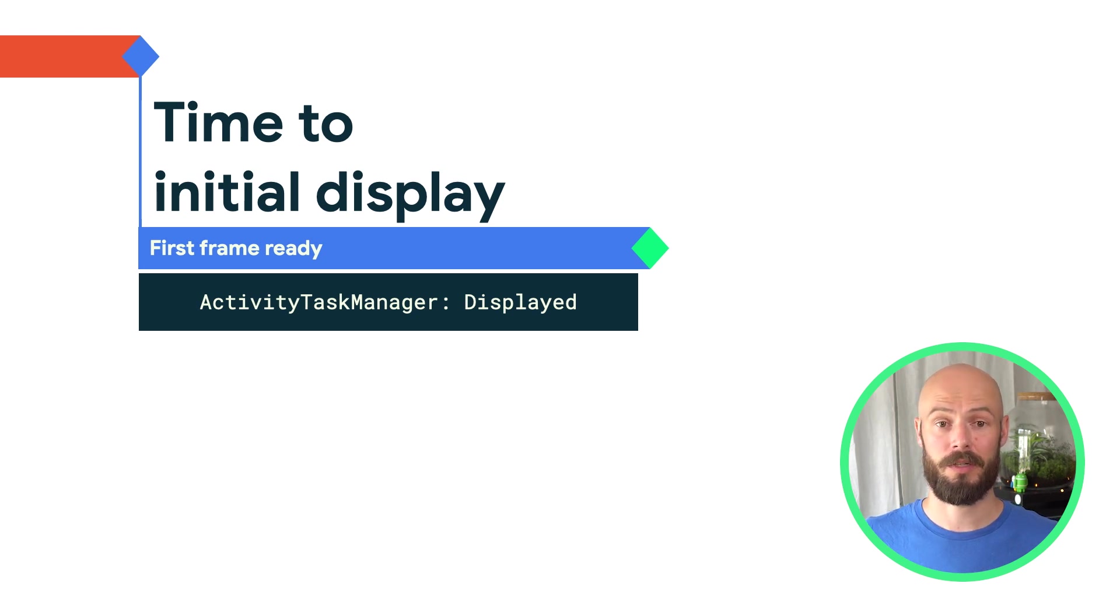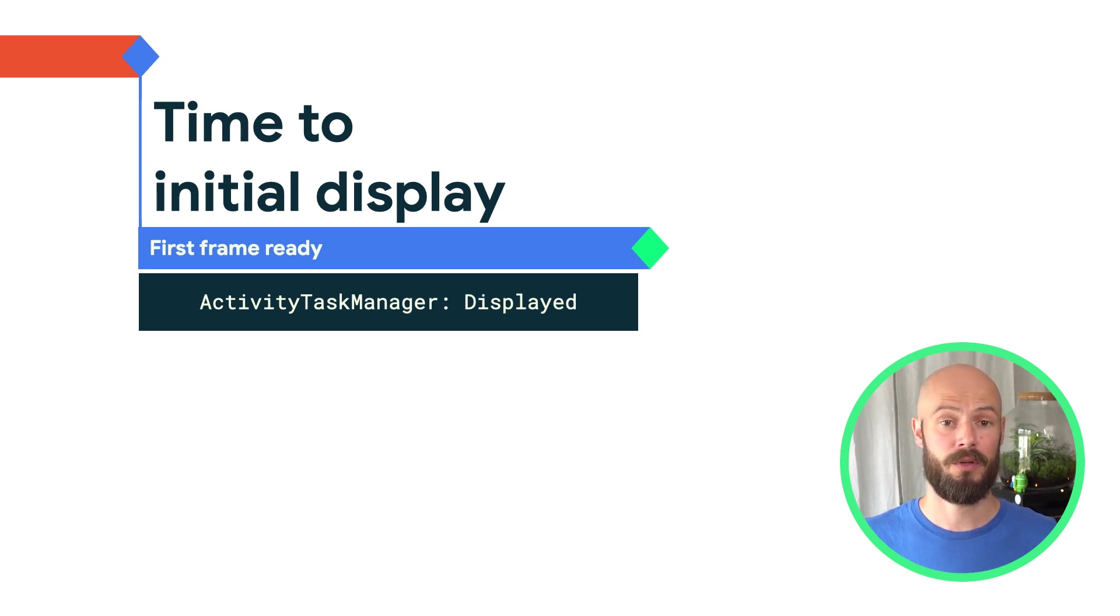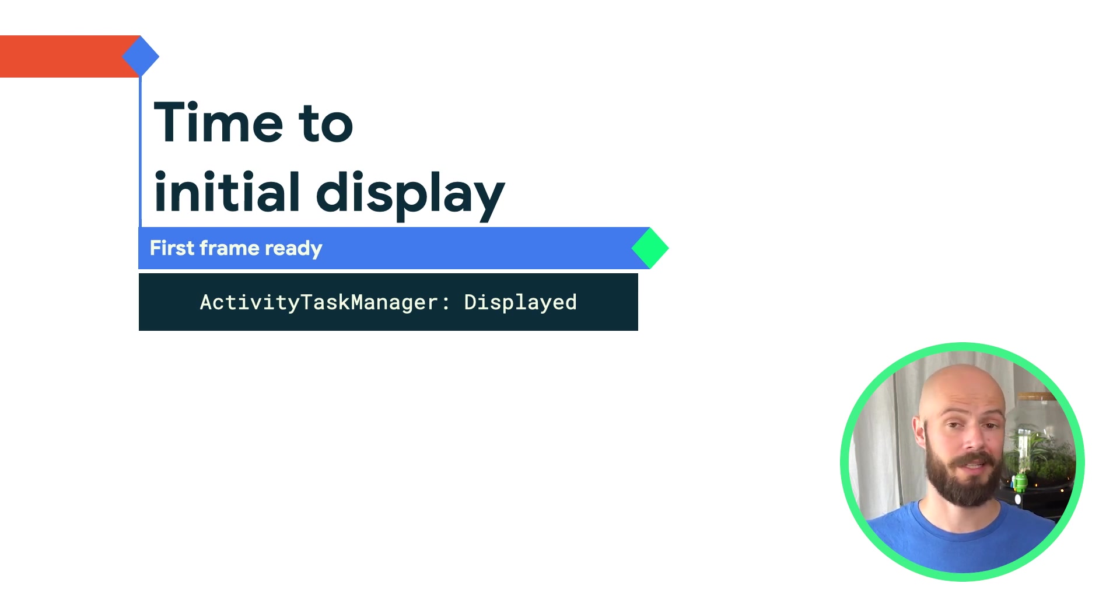Because this is reported automatically, there's nothing for you to configure. Every app is reporting this by default.